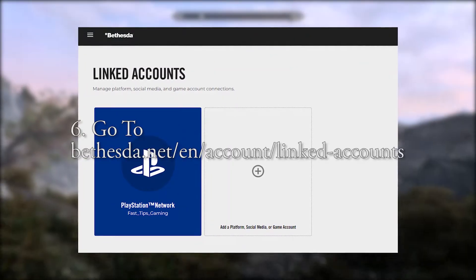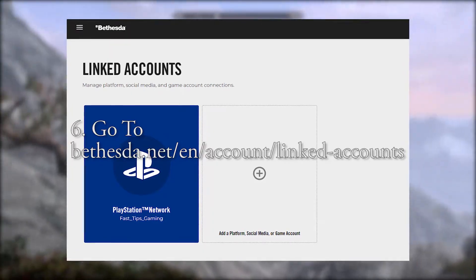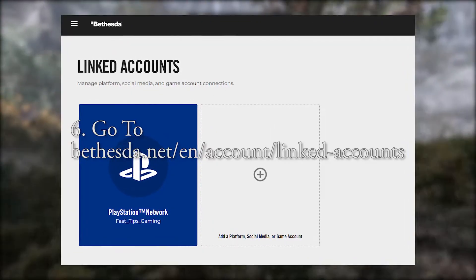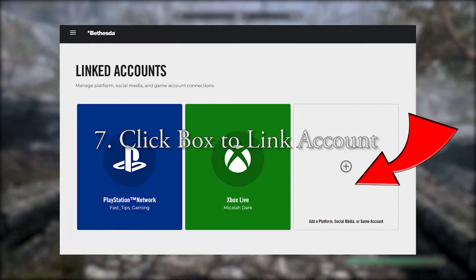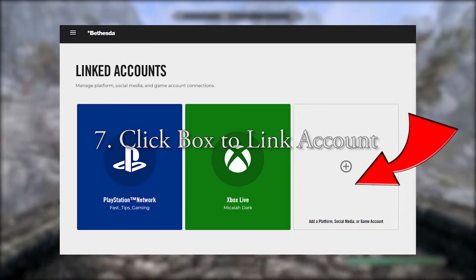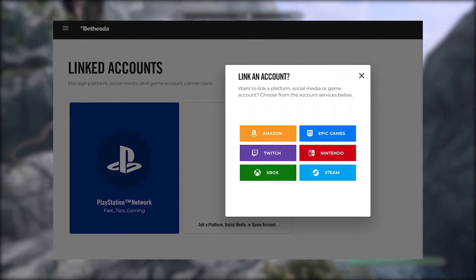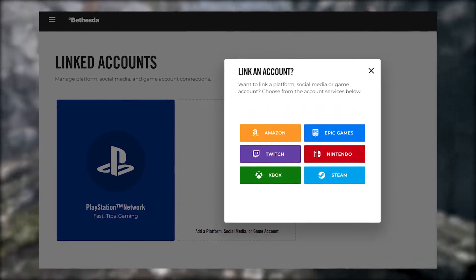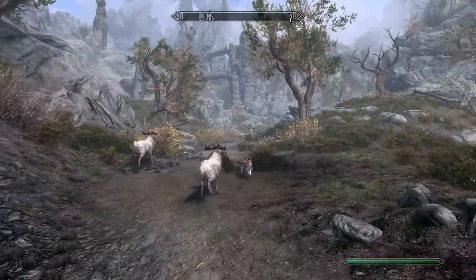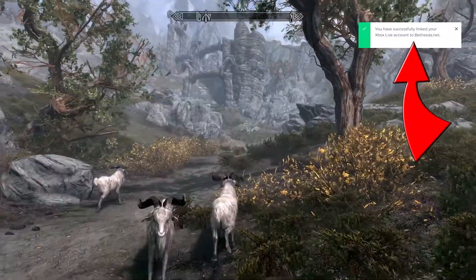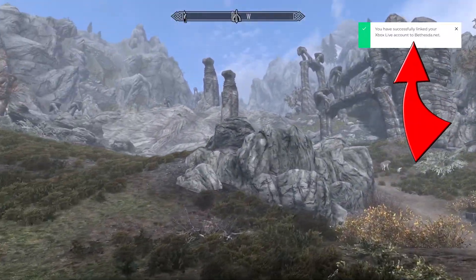Number six: go to Bethesda.net/en/account/linked-accounts to see that your account has been unlinked. Number seven: click the 'Link Account' box to begin linking your account. It will require you to leave Bethesda.net and sign in to whatever account you're trying to link, but once that's completed, you should get a nice green checkmark in the upper right-hand corner of the page confirming that everything has gone smoothly.